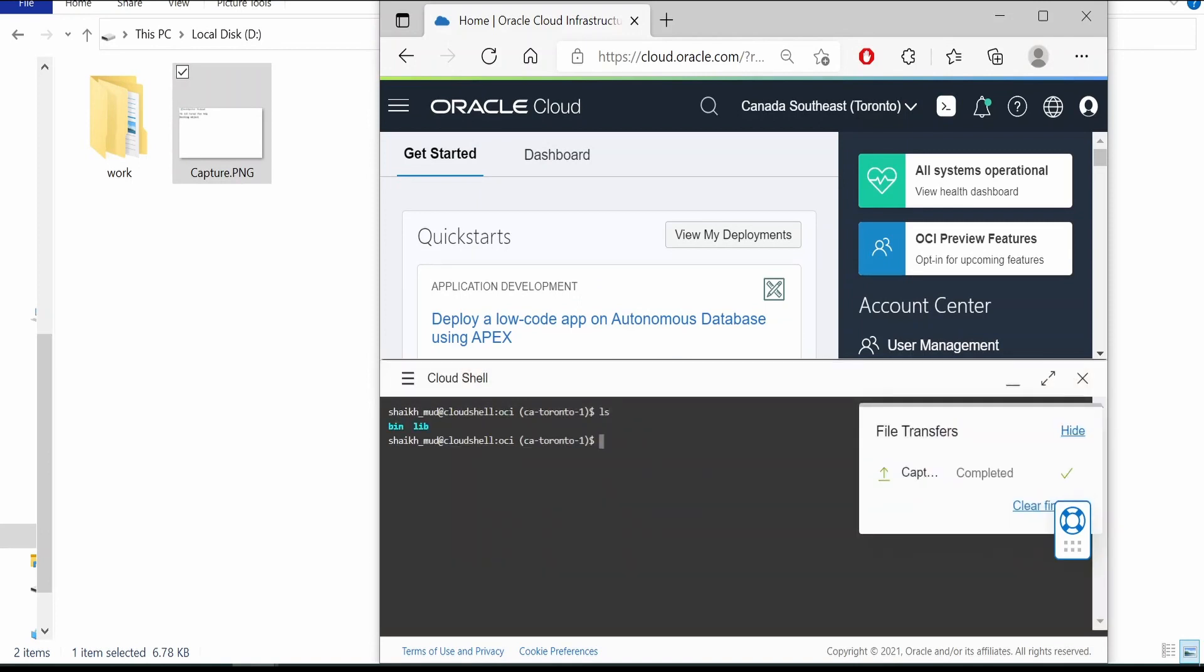It is completed. Now where it has downloaded is it will download into the root folder of your user. Currently let me check where I am. I am under home OCI.